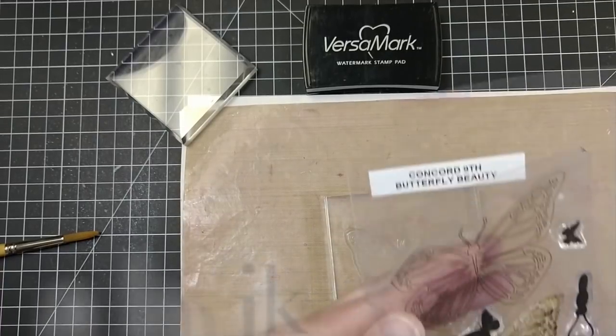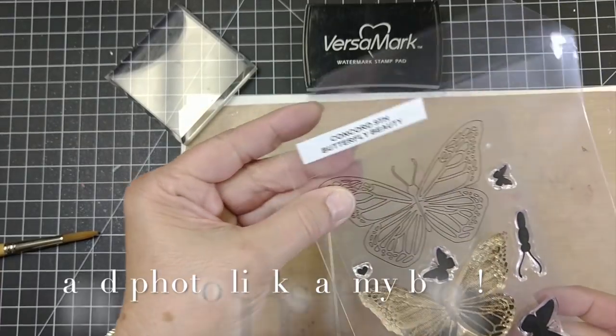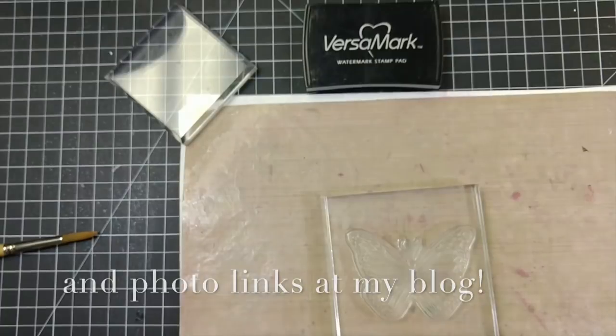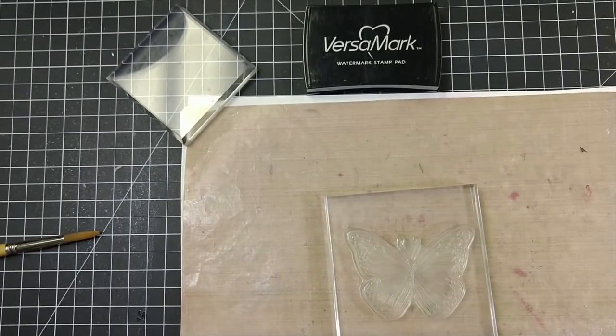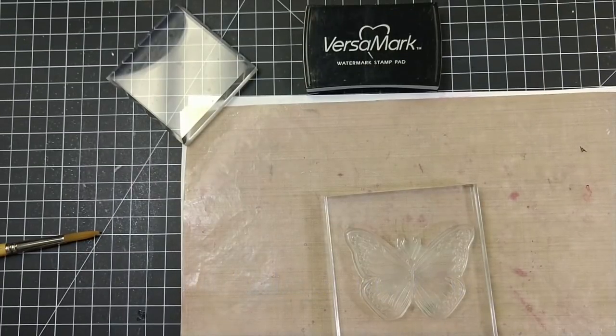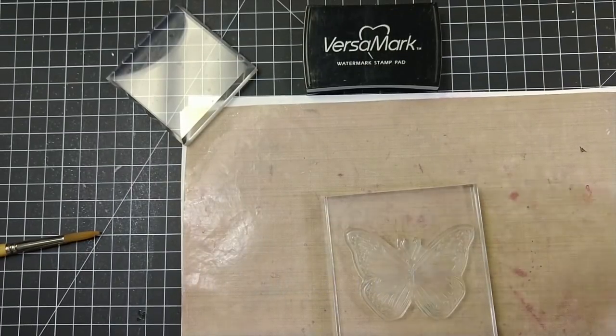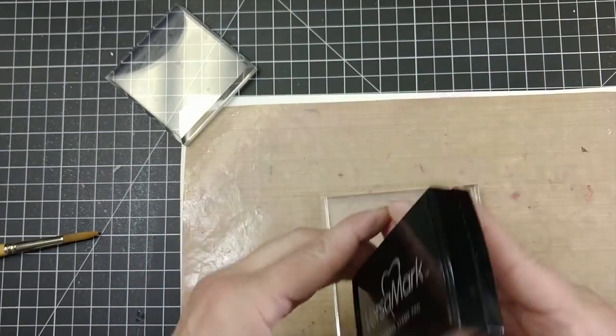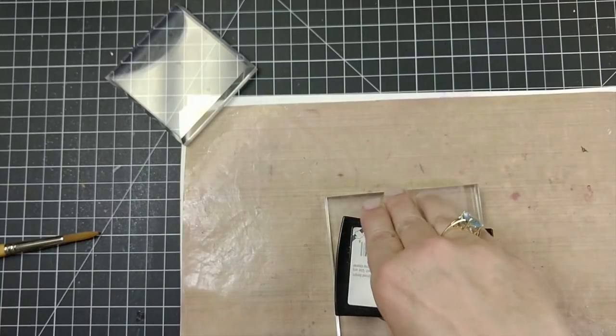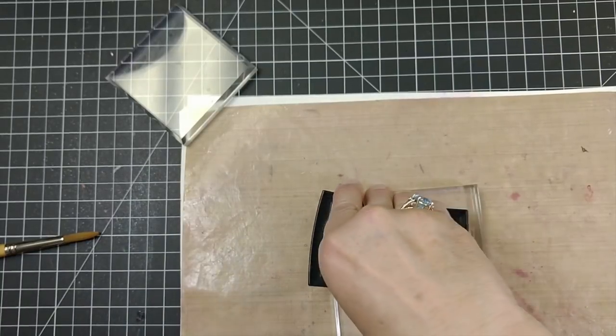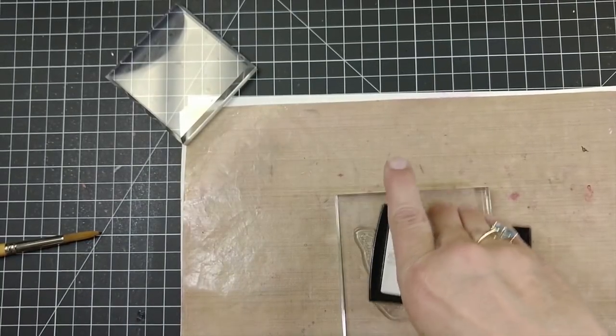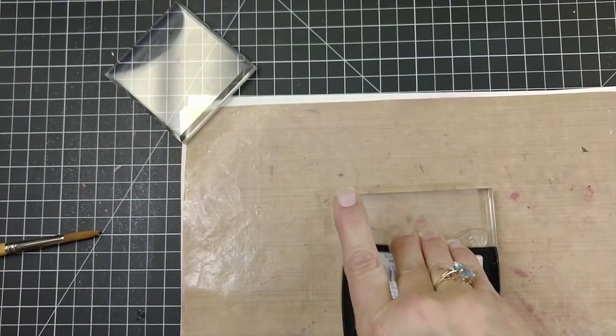Now all the supplies will be listed below and at my blog. Now back to the paper for a second. I like Rangers watercolor paper because it's pure white. However any kind of watercolor paper will do.